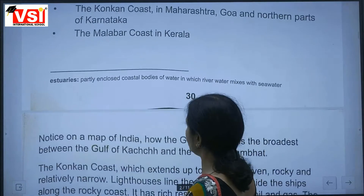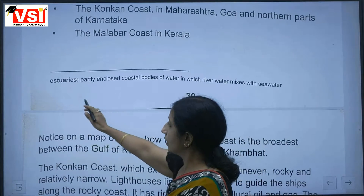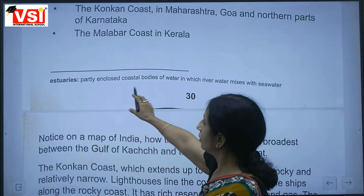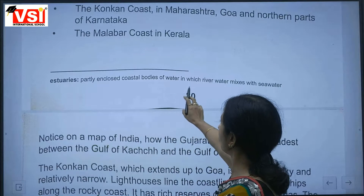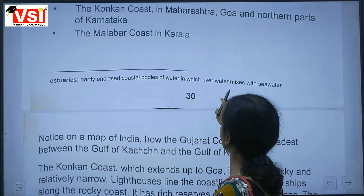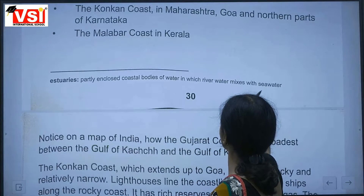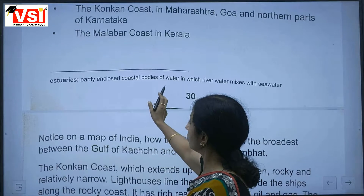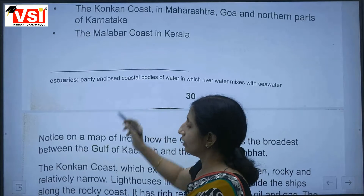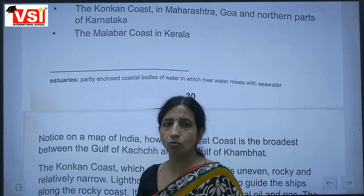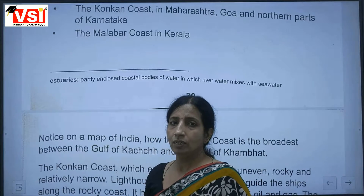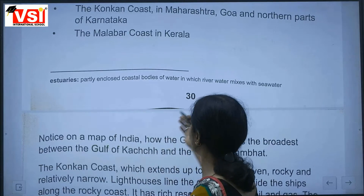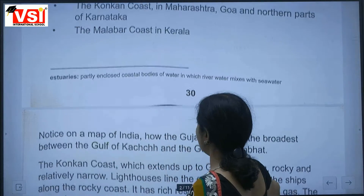Partly enclosed coastal bodies of water in which river water mixes with sea water are called estuaries.